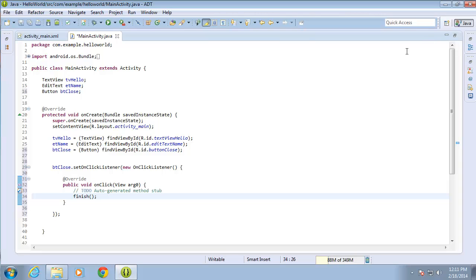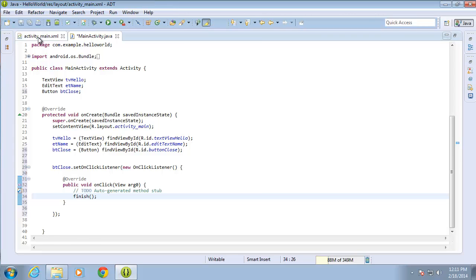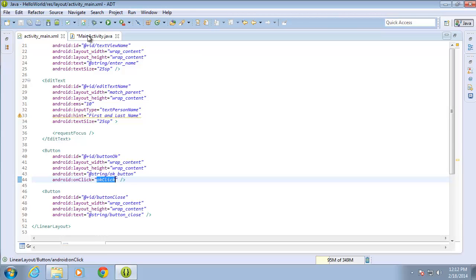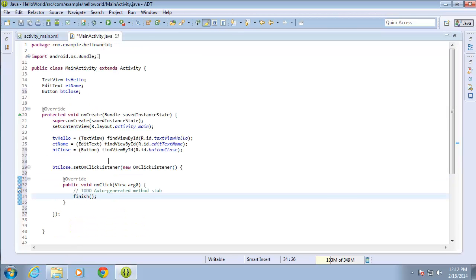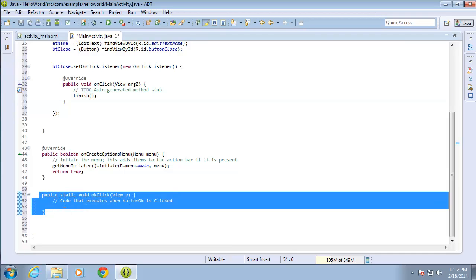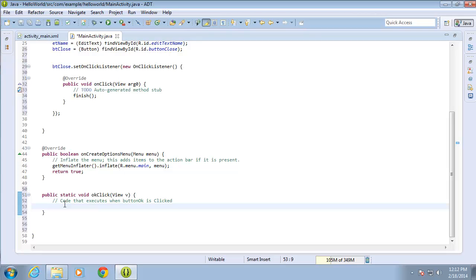I'm going to show you that if we go back to the activity main and look at the code, I said that I'm going to be using the OKClick method whenever this button is clicked. This is our OK button. So I'm going to come over to the main activity and scroll down and find the OKClick method that's going to run or execute the code whenever that button is clicked. I'll write my first line of code on line 53.